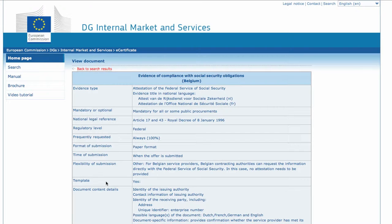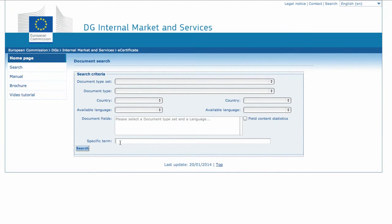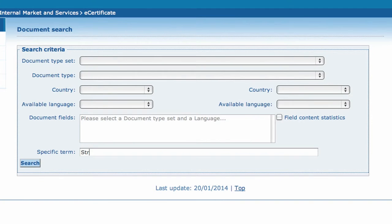We can also search for a document by searching for a particular word in the specific term field. This can be useful if we do not understand the source language of a document we are reviewing. Let's now insert the word and click on Search.